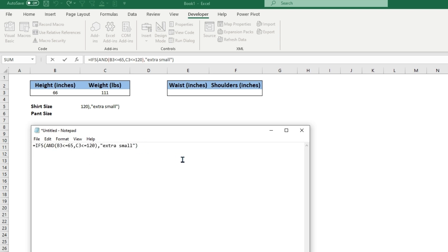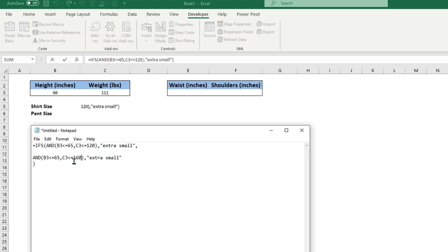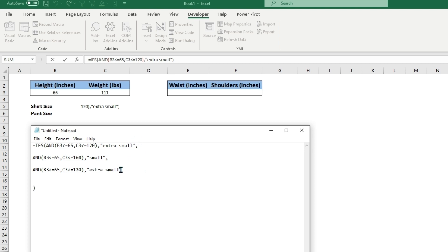We want this exact same formula, so we can put a comma here for the next one. We're going to type this like you would if you code. If this is less than or equal to 160, this could be small. And then the same thing, you need to put a comma at the end here. If this is less than or equal to 180, this will be medium.